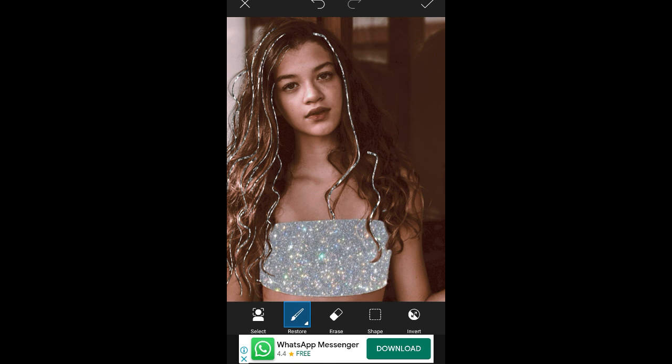I am doing the same to this side, so do not worry — it will be easy once you do it.